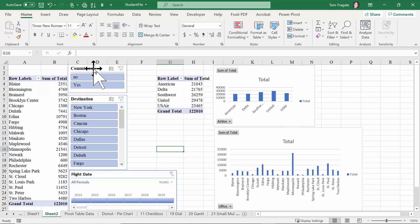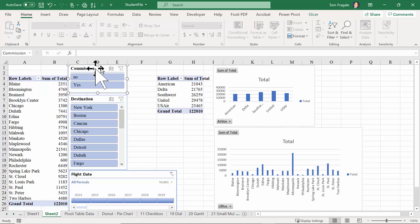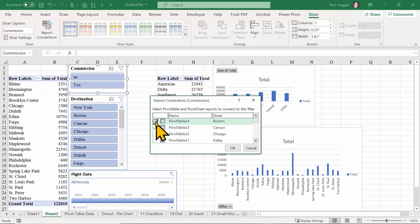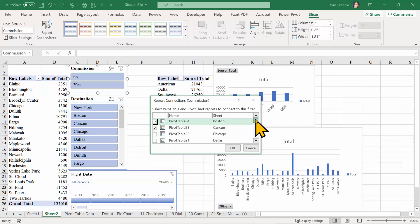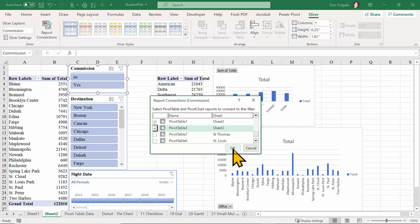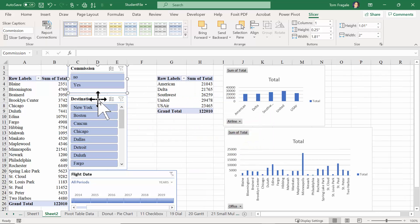Here's the step I really want to show you. I'm going to click on the Commission slicer to make sure it's selected, then pick on the Slicer menu up above. The important choice is Report Connections - I'll pick on Report Connections. Now I can choose as many pivot tables as I need to. This workbook has many pivot tables in other sheets - I can choose all the different pivot tables from different sheets. In this case, I'll select pivot table one and pivot table two, and click okay.